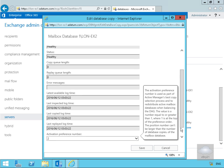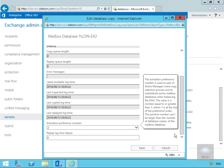The activation preference number is used as part of the Active Manager. In the case of a failure of LON-AX1, LON-AX2 will take over.